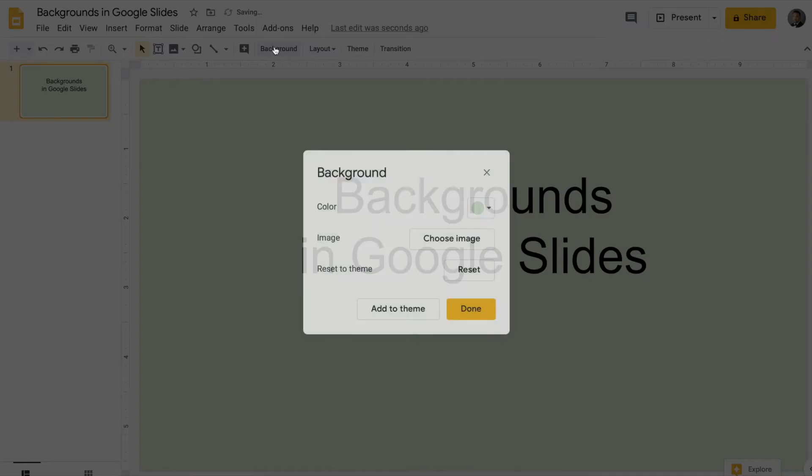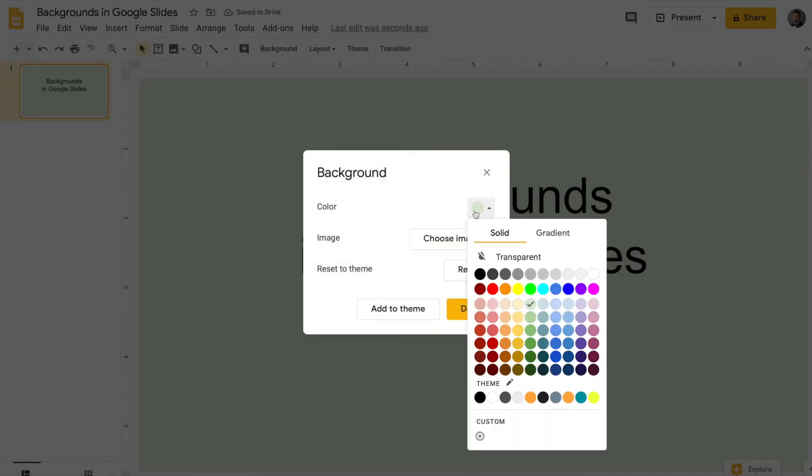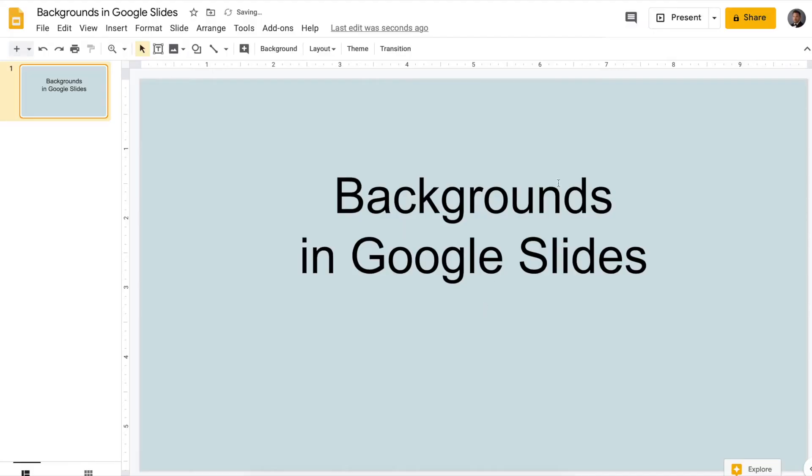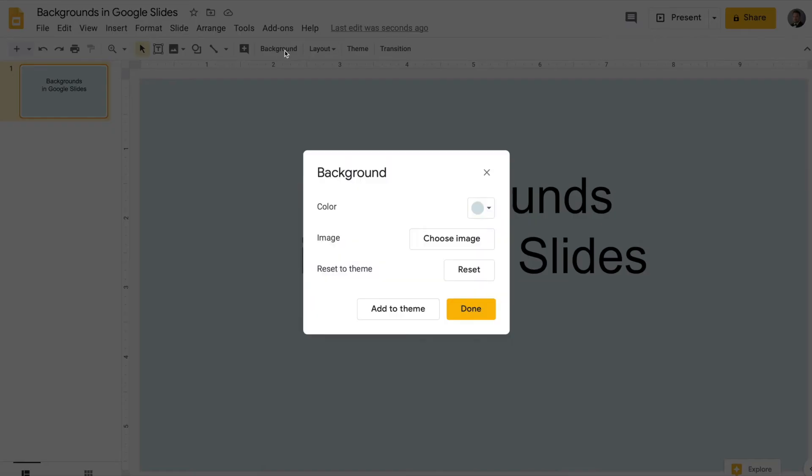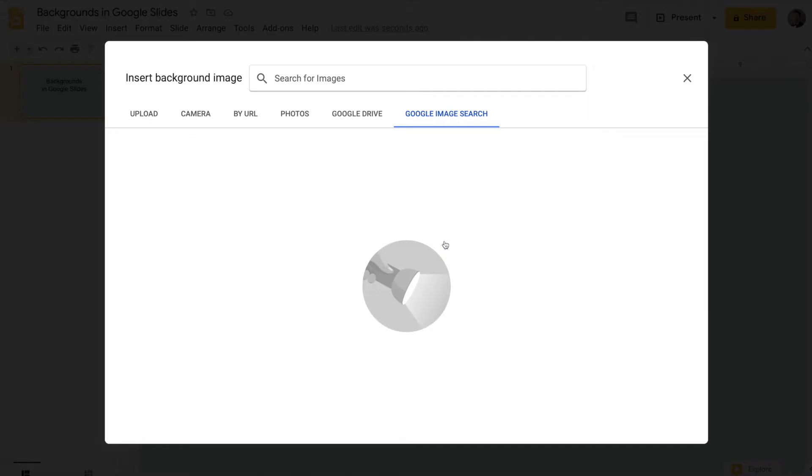And you can experiment with some other colors. So that's just giving it some color. What we can also do is actually change the entire image of the background. You can upload from your photos or Google Drive,